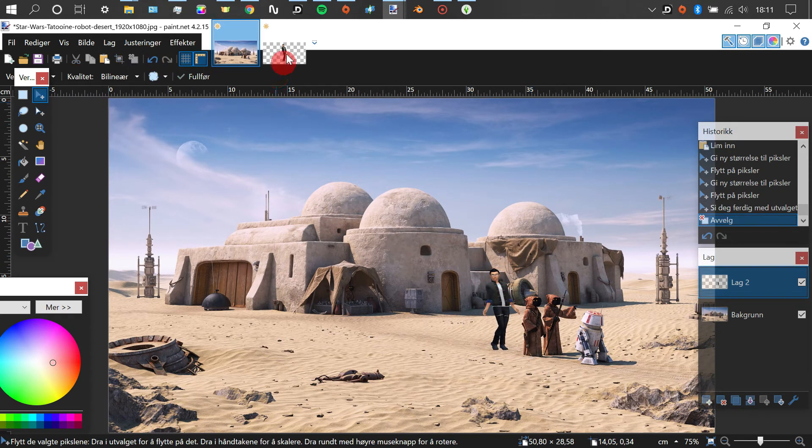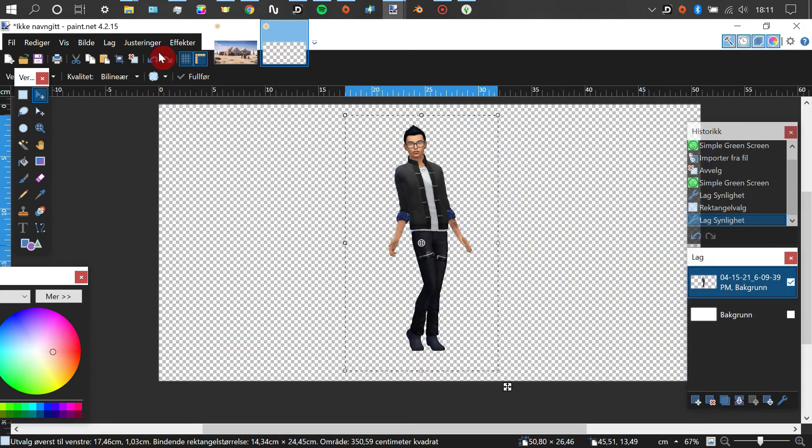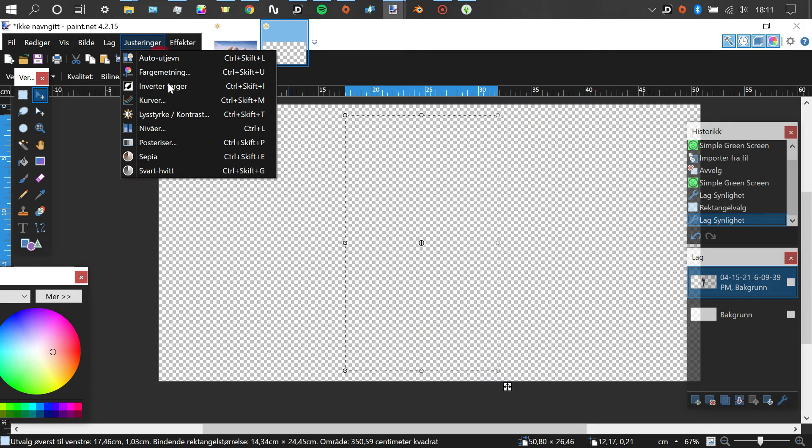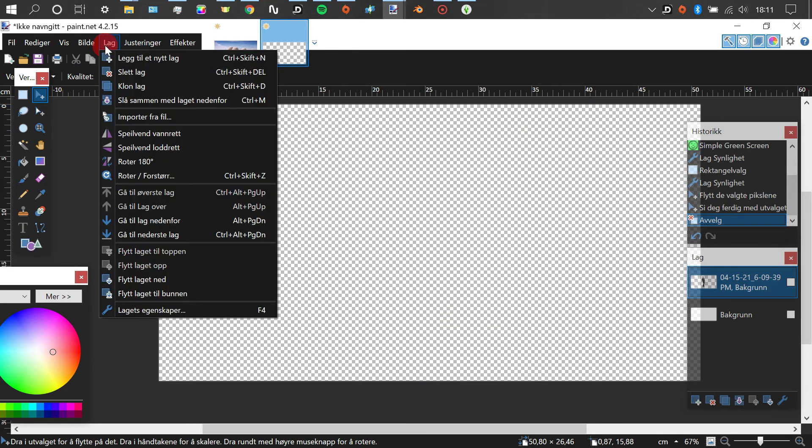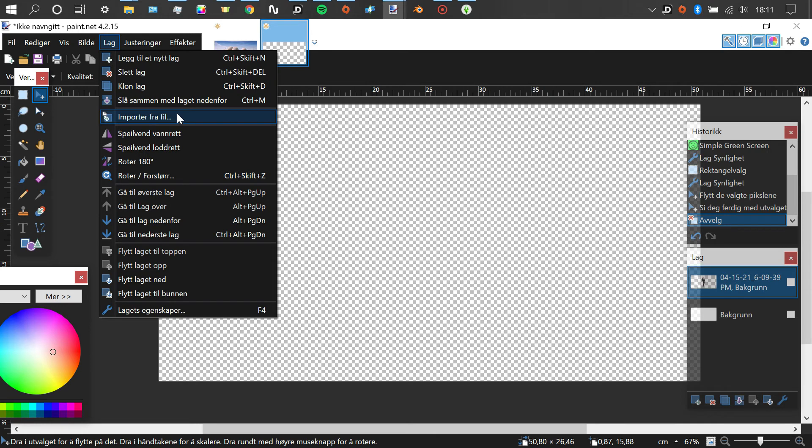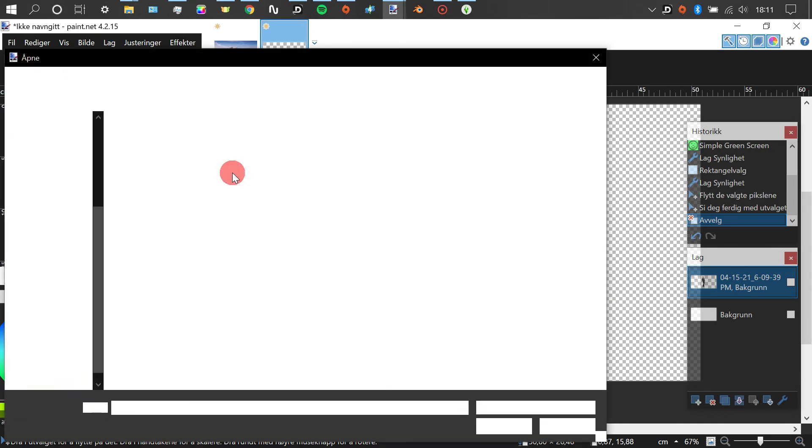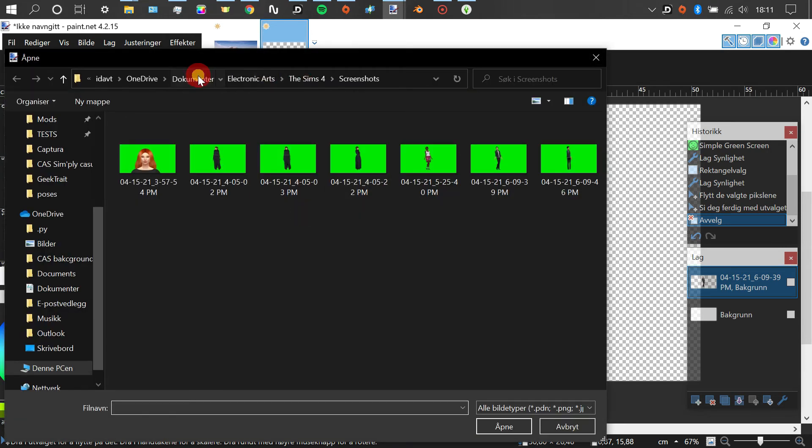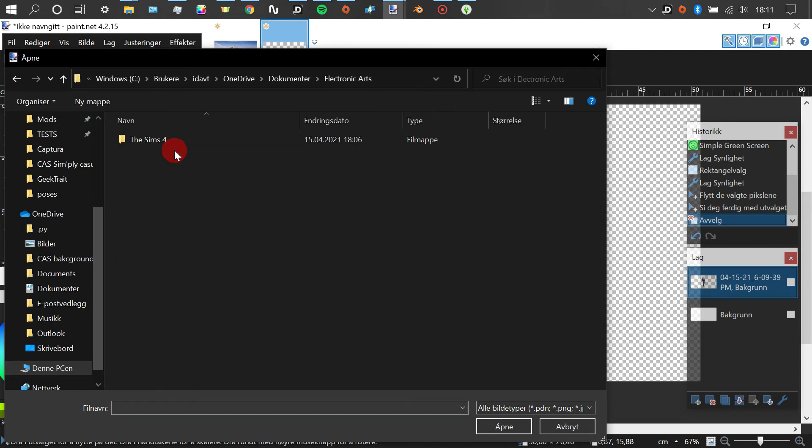So I'm just going to add in the other screenshot we took, and I didn't show you earlier where to find your screenshots, but it's almost in the same place as where you find your mods folder. Instead of going to your mods folder, you just scroll down a bit and you can find a folder that says screenshots.